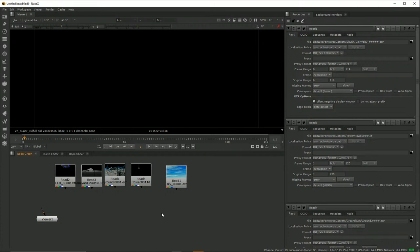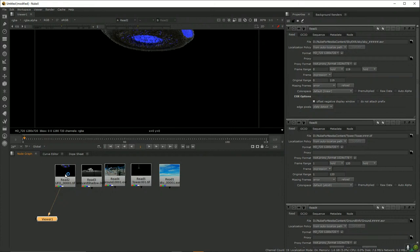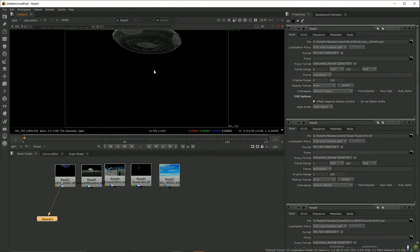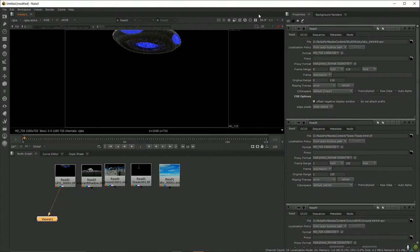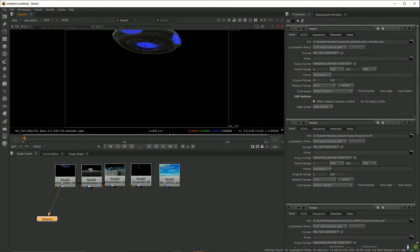We now have five clips in the node graph. To load one into the viewer, select it and press the number 1 key. If you can't see the image fully, mouse over the viewer and press H — H for fit — to fit the image to the available viewer space. The keyboard shortcuts in Nuke are context-sensitive, so where your mouse is matters.